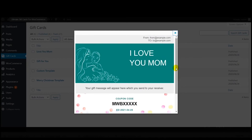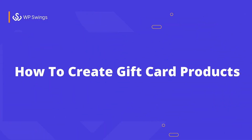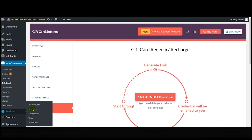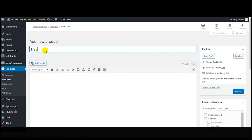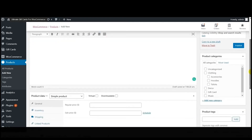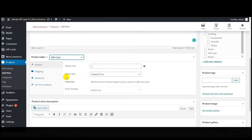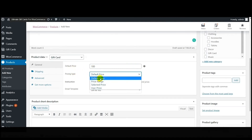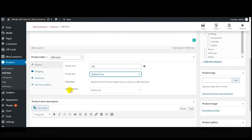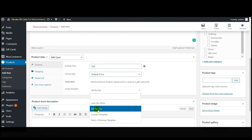This is how the gift card template appears. Now I'm going to show you how to create a gift card product. Go to Products and click 'Add New.' Enter the name of the gift card product — I'm naming it 'Happy Birthday' and writing a short description. Next, select the product data type — since it's a gift card product, select 'Gift Card.' Using the 'Default Price' feature, set the default price, then set the pricing type from the dropdown. Next, from the email template dropdown, select the template you want — I'm selecting 'Gift for You.'